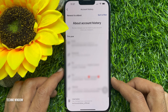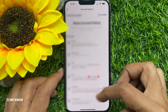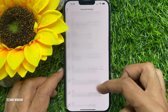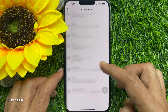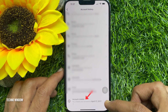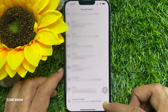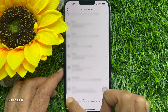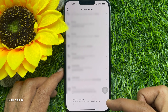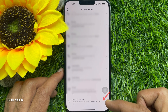When you are on the Account History page, scroll down a little bit and go to the bottom. At the bottom you will find 'Account Created' — you created your account on this date. Here you will find the account creation day, month, and year.